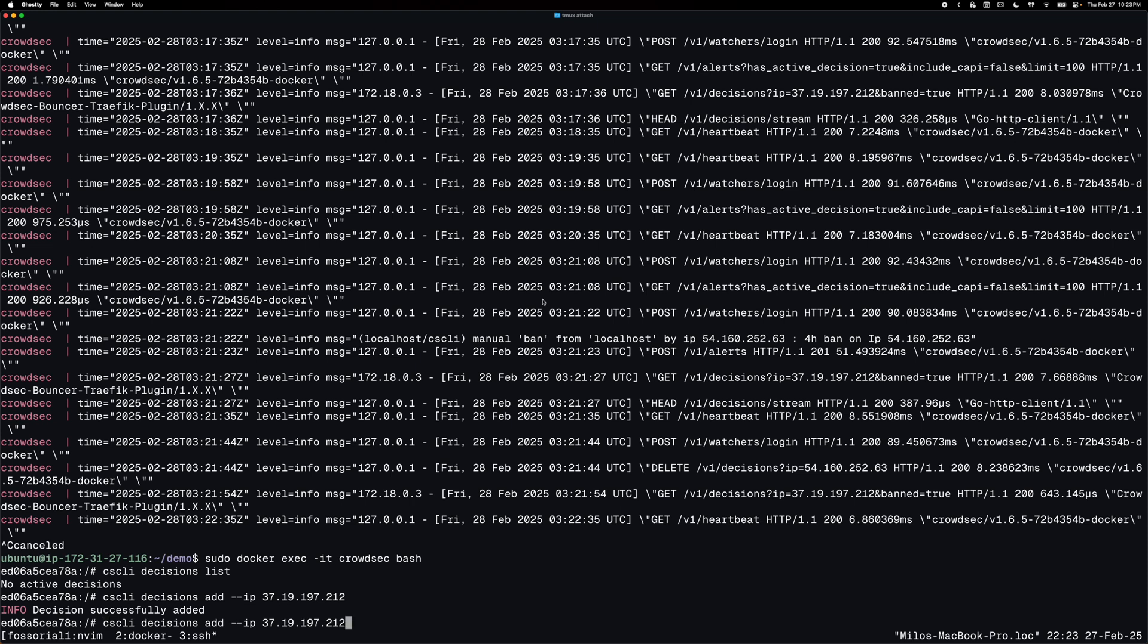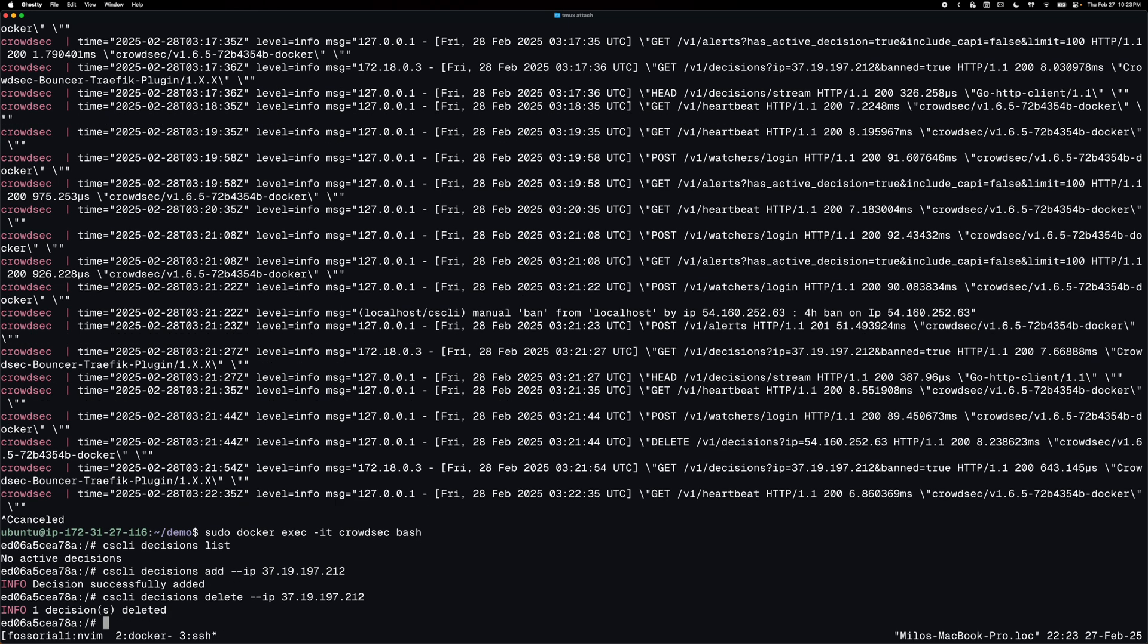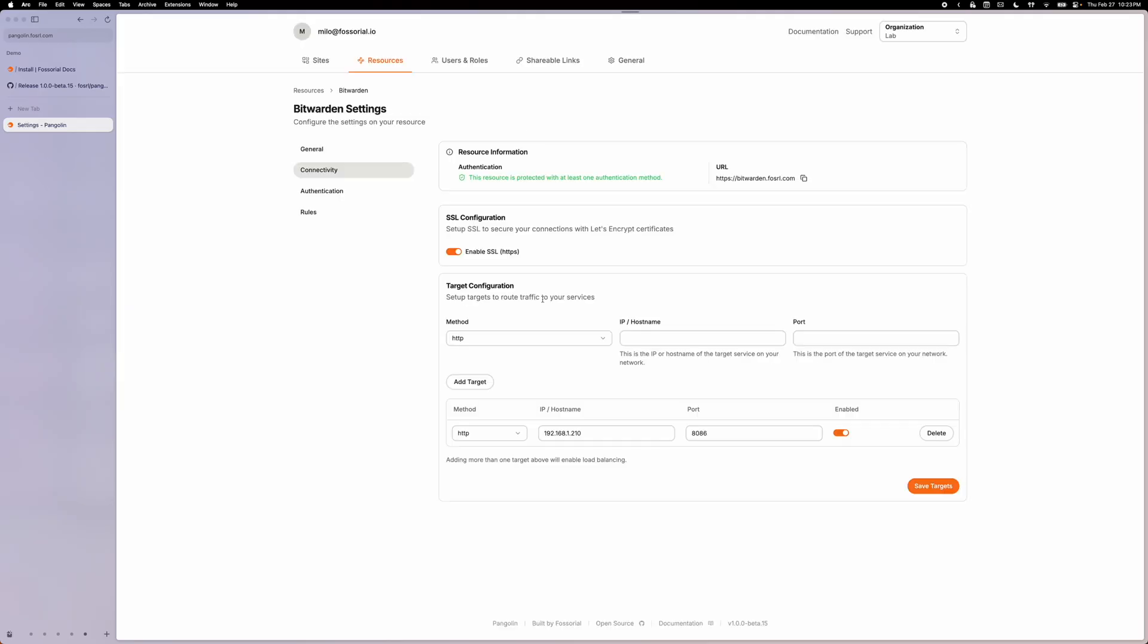So now I can unblock my IP by using the delete keyword instead of add. That decision was deleted. And then I can reload and you'll see here that I can access the dashboard.